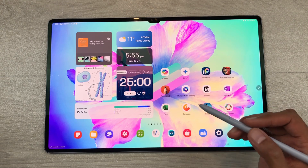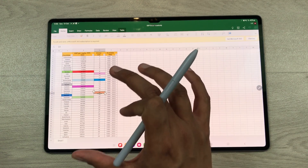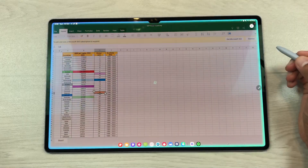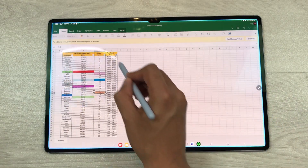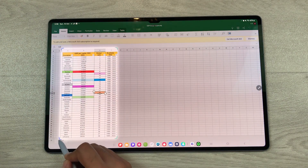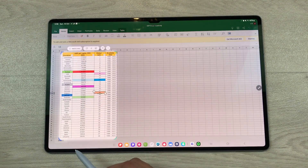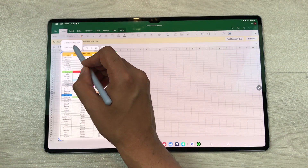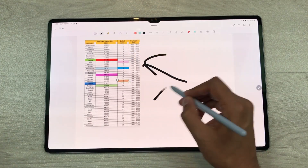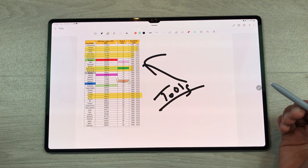The next feature is about using the smart select tool for your notes. For example, I open this Excel sheet and I want this table inside my notes. I will open the Air Command and then open the smart select tool. I will use my S Pen and circle around the table, then crop it. On top, you can see the option 'add to note' — I will select this option and then 'add to new note.' The same table will be added to my notes, and I can use all the tools inside, such as the highlighter.